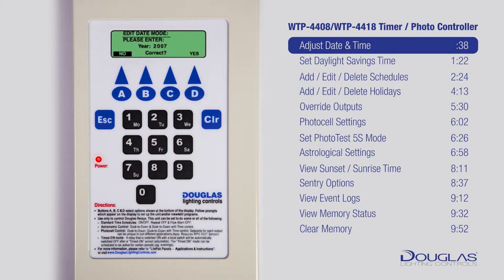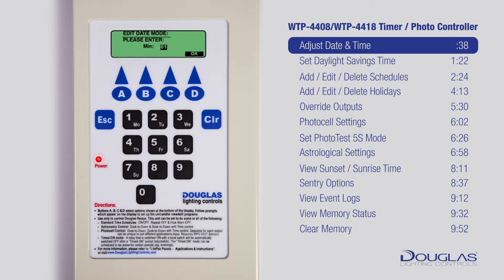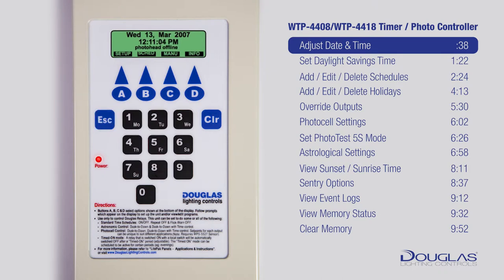Press D if OK or A to retry. Follow the same instructions for month, date, hour, and minutes. After setting the minute page, use A and B to set AM and PM, then press D. You are done. Press Escape to get back to the main menu.